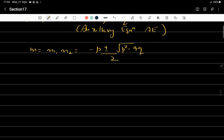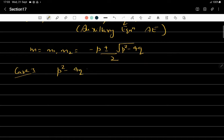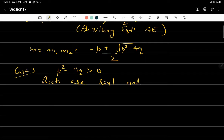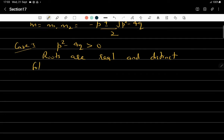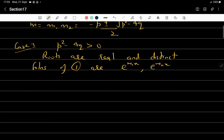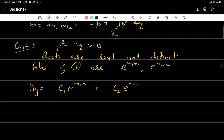Depending on the value of p² − 4q, there are three possibilities. Case 1: p² − 4q > 0, which means the roots are real and distinct. In that case, the solutions are e^(m₁x) and e^(m₂x), and the general solution is y_g = c₁e^(m₁x) + c₂e^(m₂x). Since m₁ and m₂ are distinct, e^(m₁x) cannot be expressed as a linear combination of e^(m₂x), so they are linearly independent.